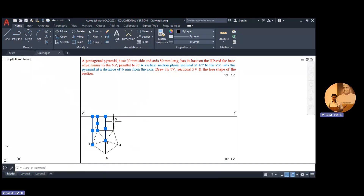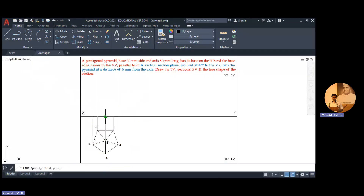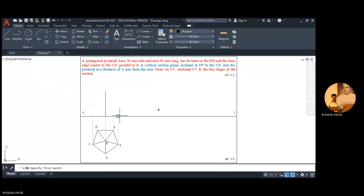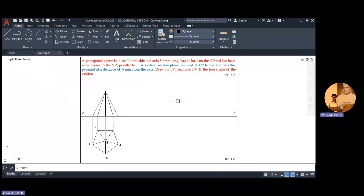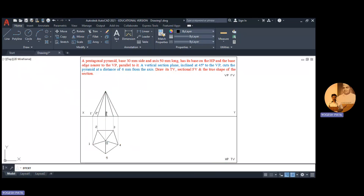Make the projection lines faint. The height of the pyramid is 50mm, so from the center point draw a line of 50mm and connect it. Connect all points with the apex and give the nomenclature: 1 dash, 2 dash, 5 dash, 3 dash, 4 dash, and the apex as O.